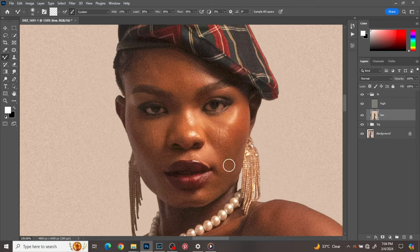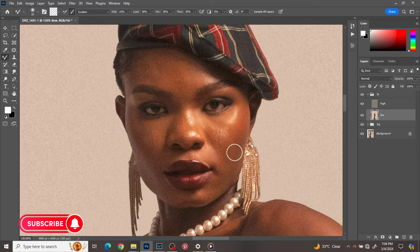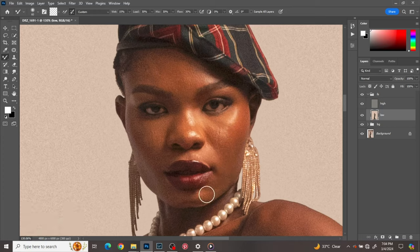Around here you're just smoothing that transition. You can see we're having a highlight around here and we just have to go smoothing the transitions.